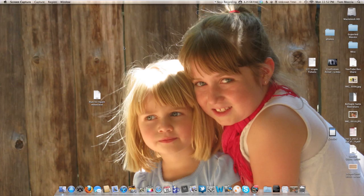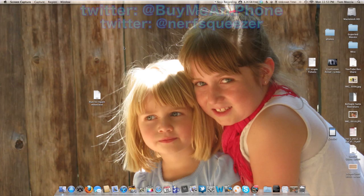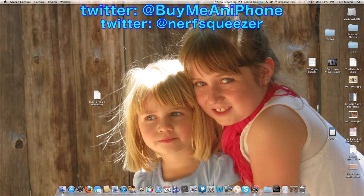Hey guys, Tom with BuyMeAniPhone.com back at you today. As you can see we're doing a screen recording here, a little bit different — we haven't done one of these in a long time. The reason we're doing this screen recording is I came across an interesting problem on both my MacBook Air and my iMac, and I'm not really sure what to make of it, but I did find a solution. I wanted to see if any of you guys were having this problem and if so, help you find a solution.